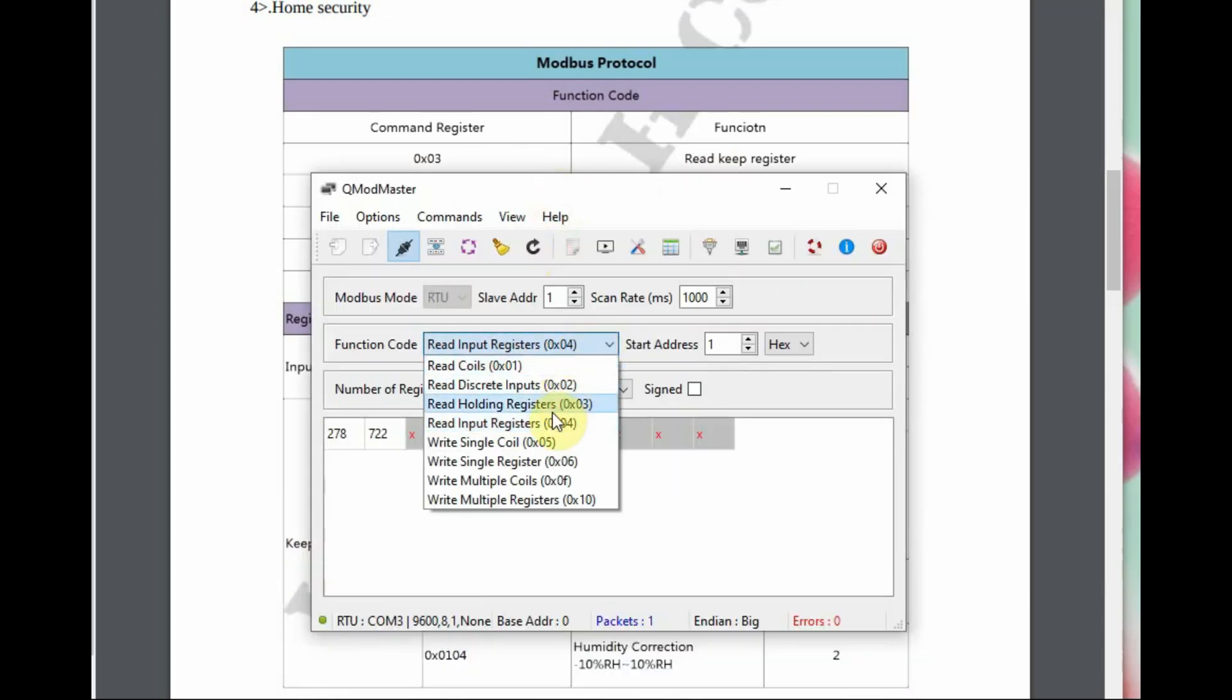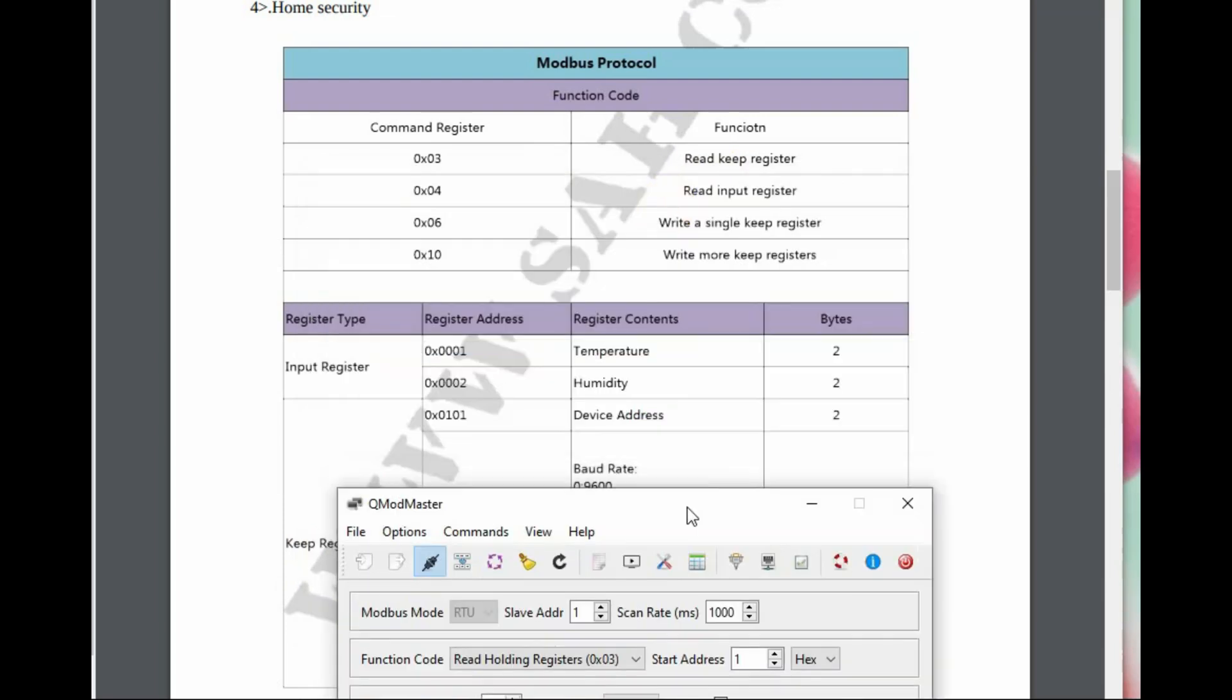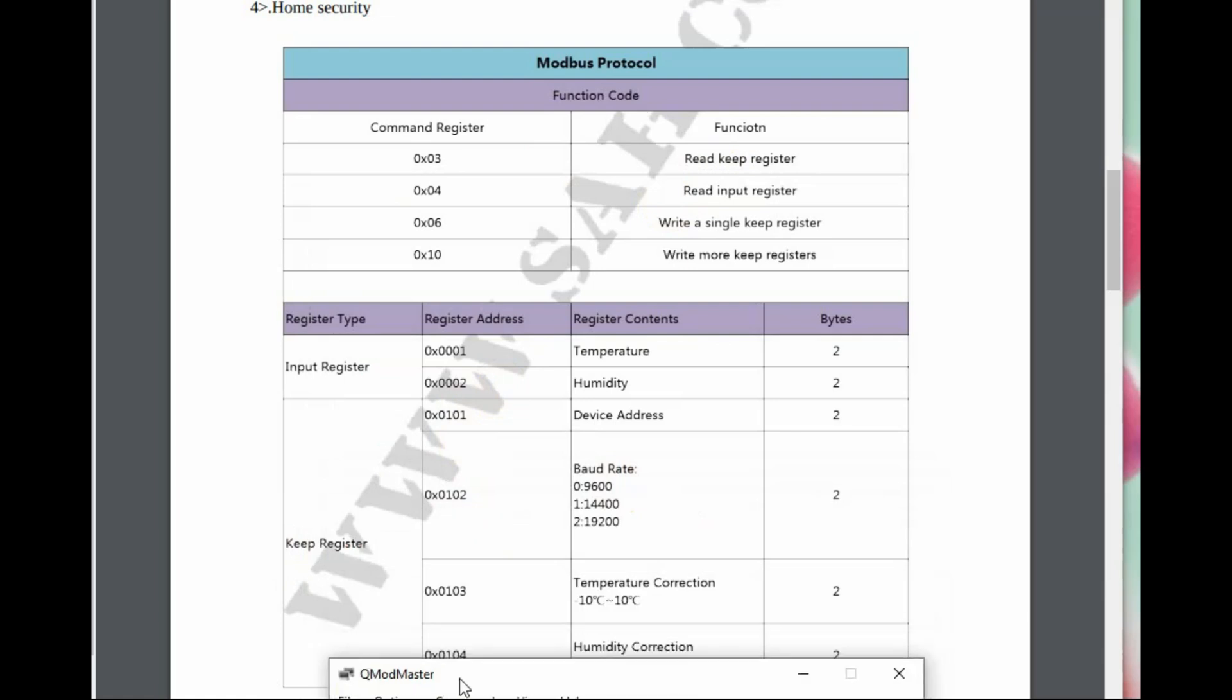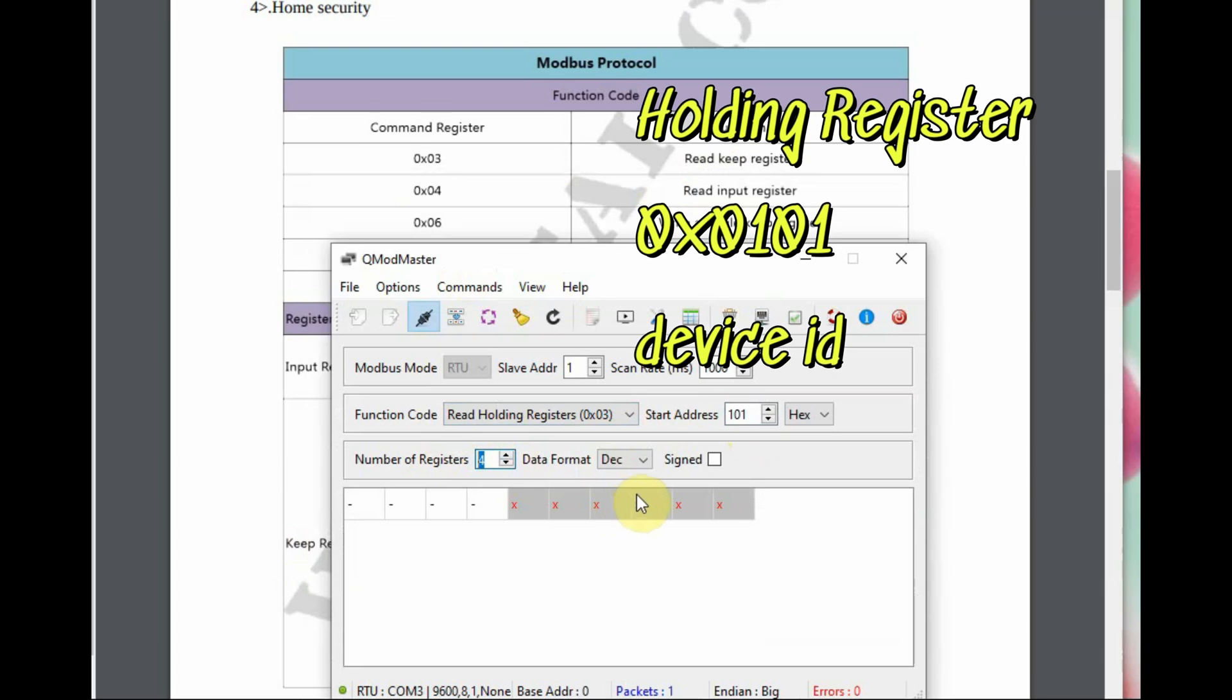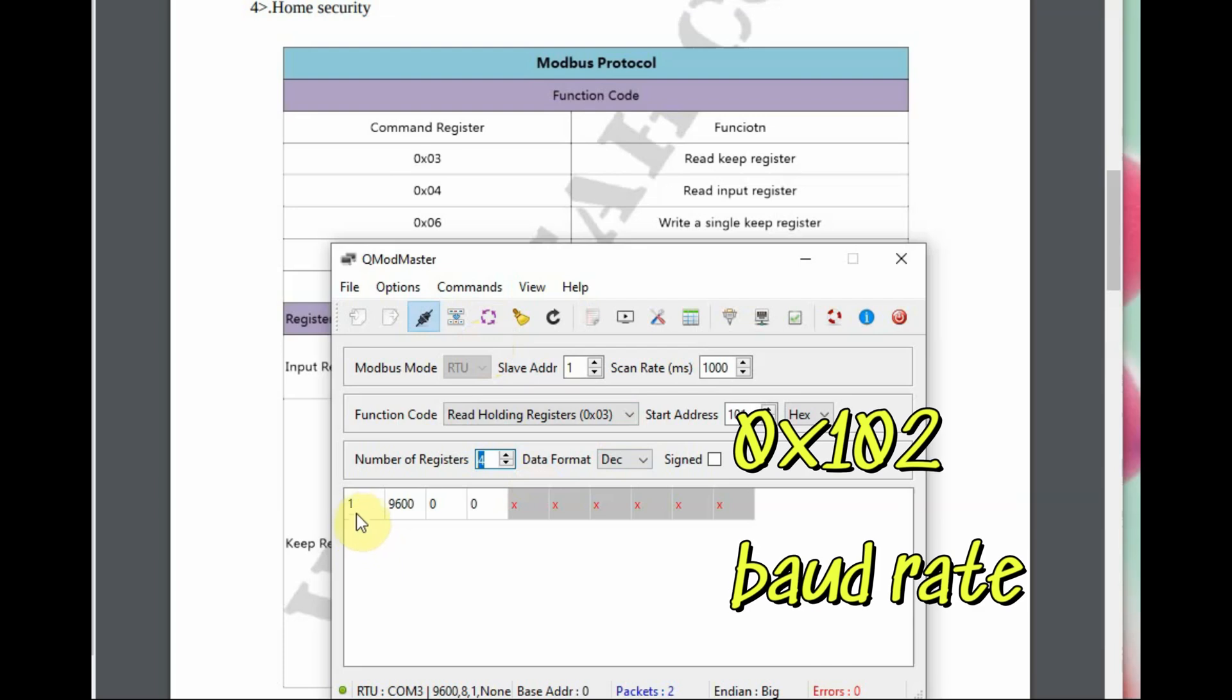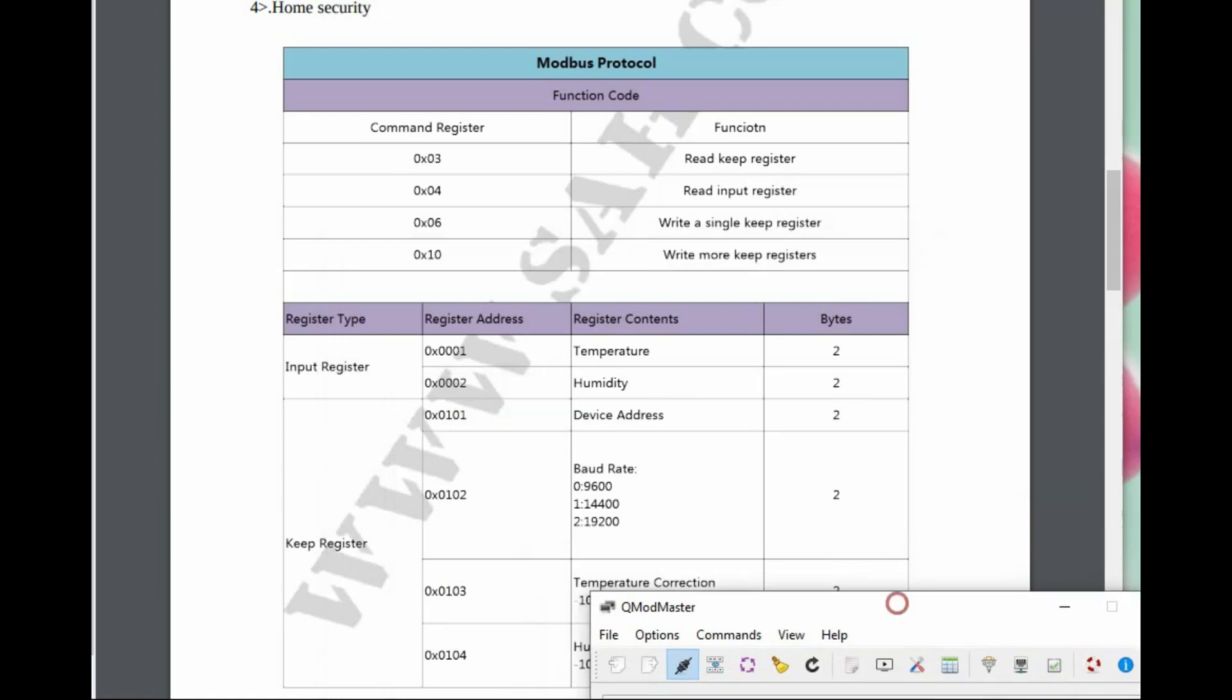To read these, we will be using the read holding registers, also called keep registers. Address 101 is for device ID, 102 is for baud rate. You can see the device ID is 1 and baud rate is 9600. Correction is 0, 0 for temperature and humidity. If you want to change the device address or baud rate, you have to use the 0x06 or 0x10 command.